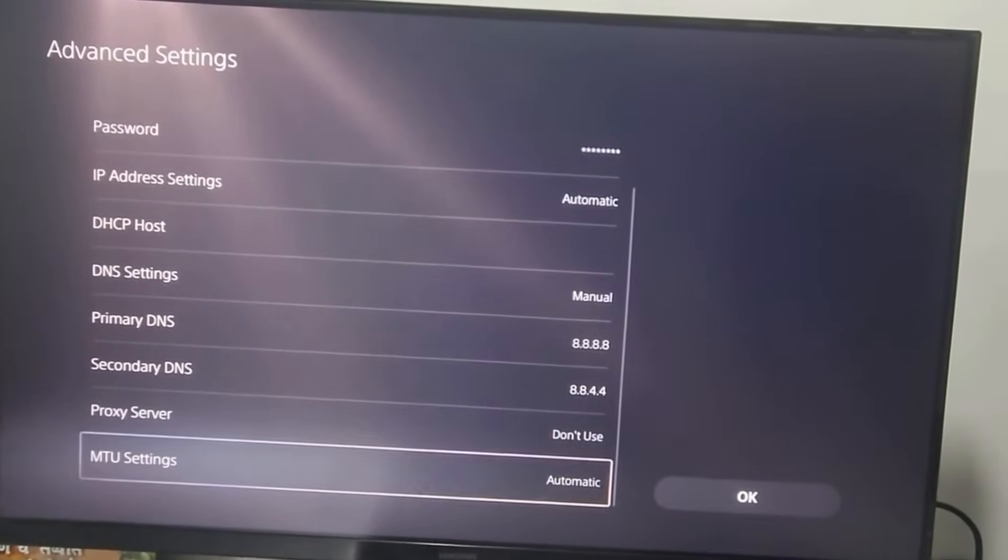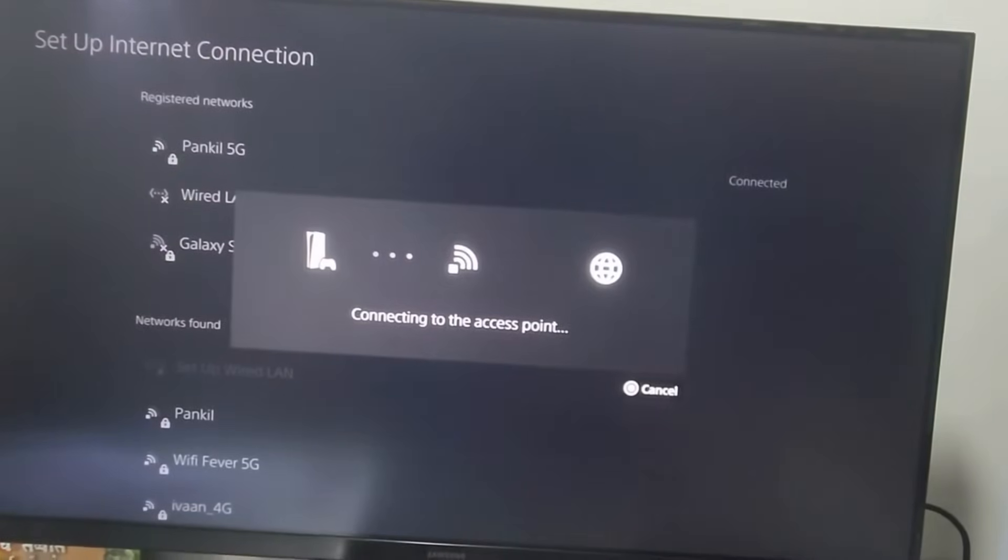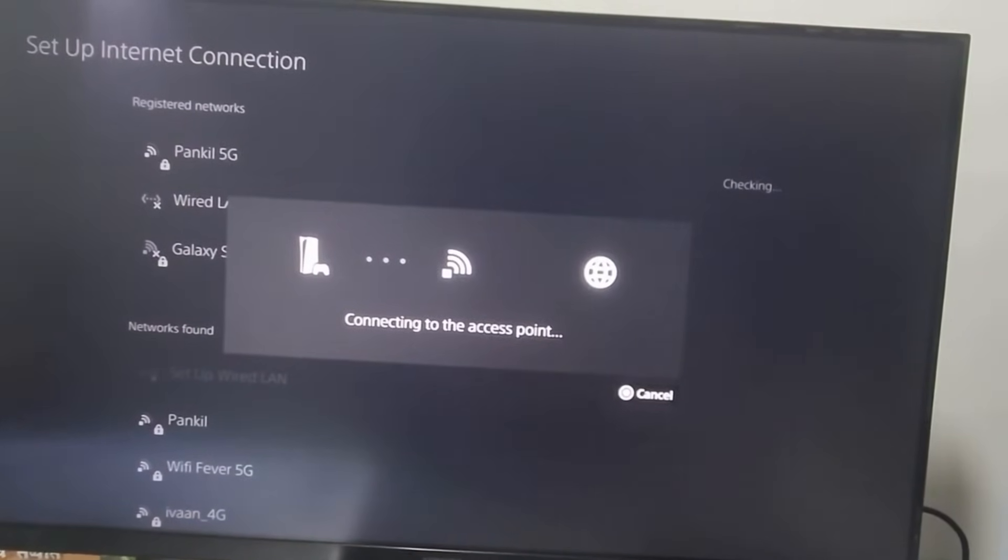Select OK to confirm the changes. Wait for your PS5 to establish a connection.